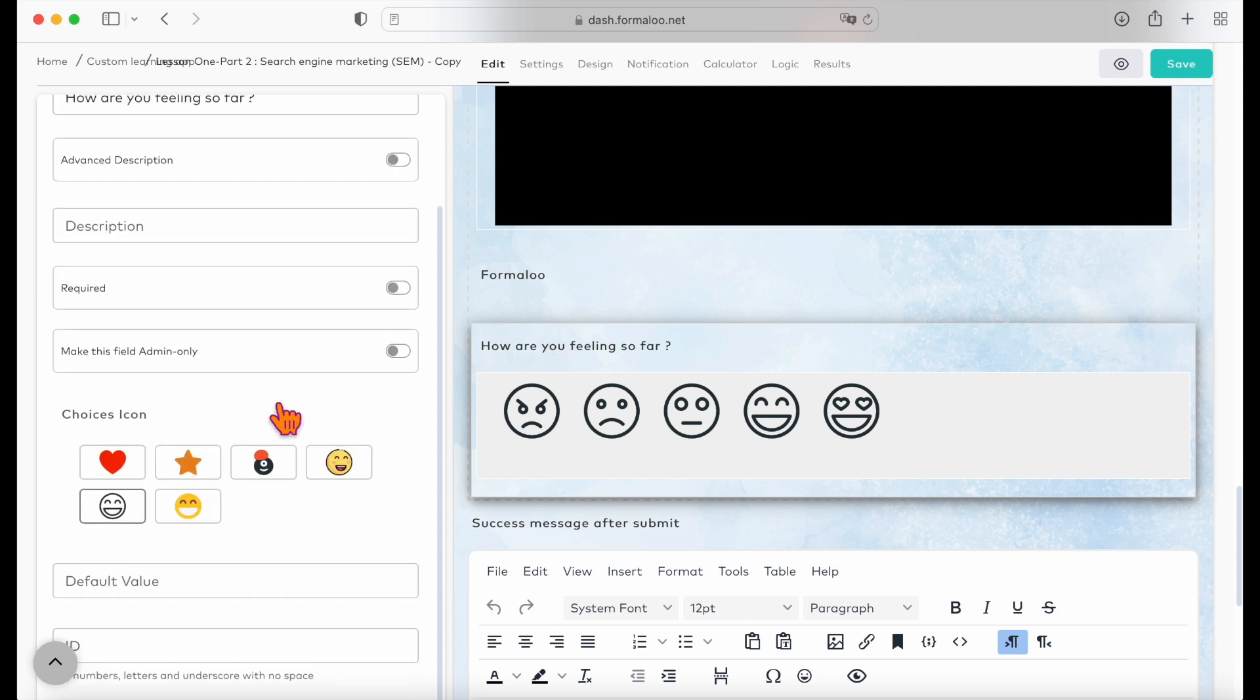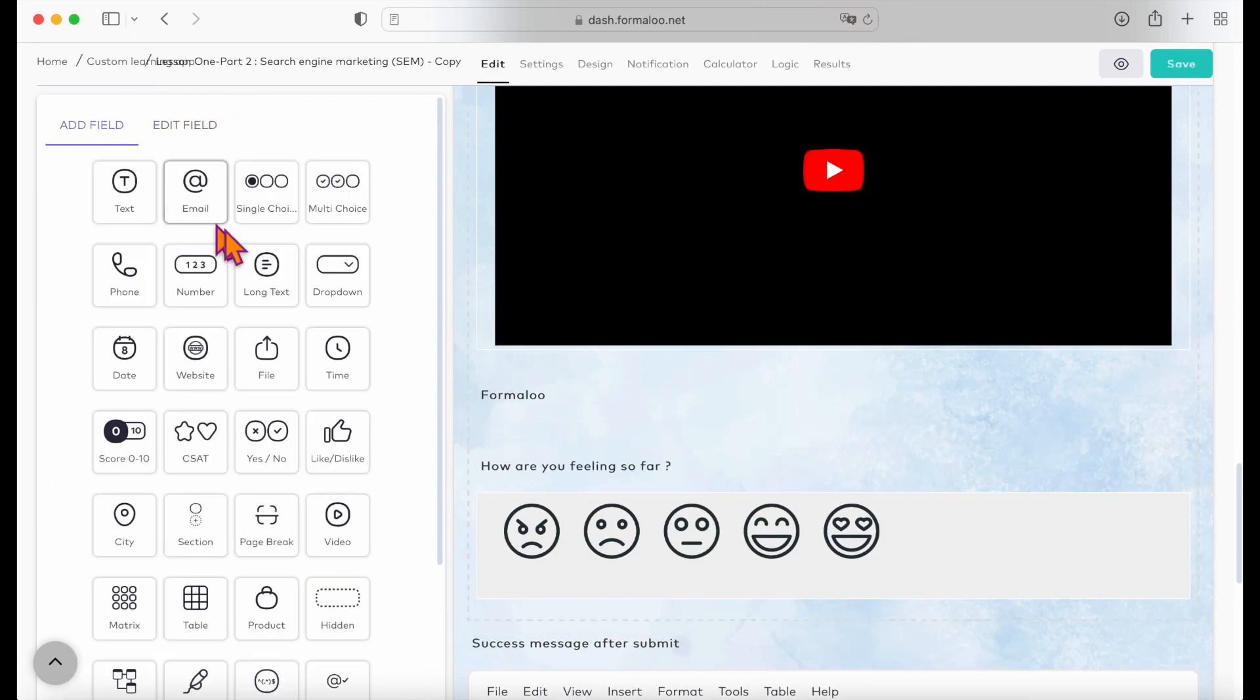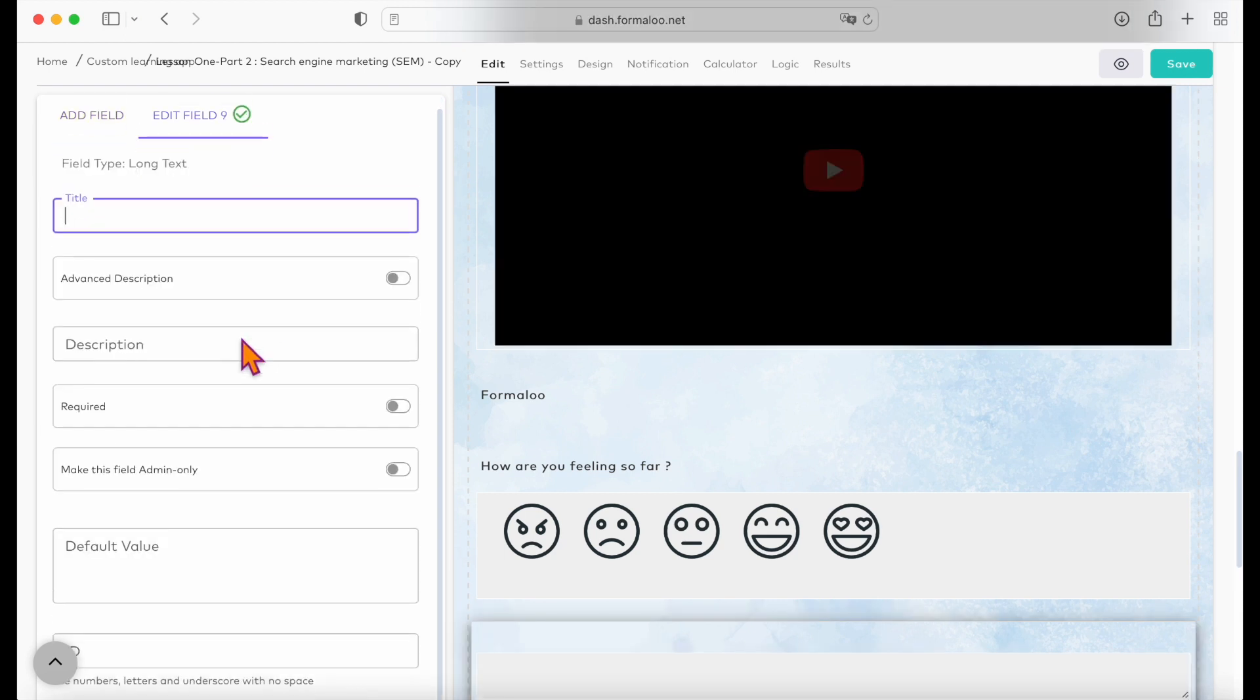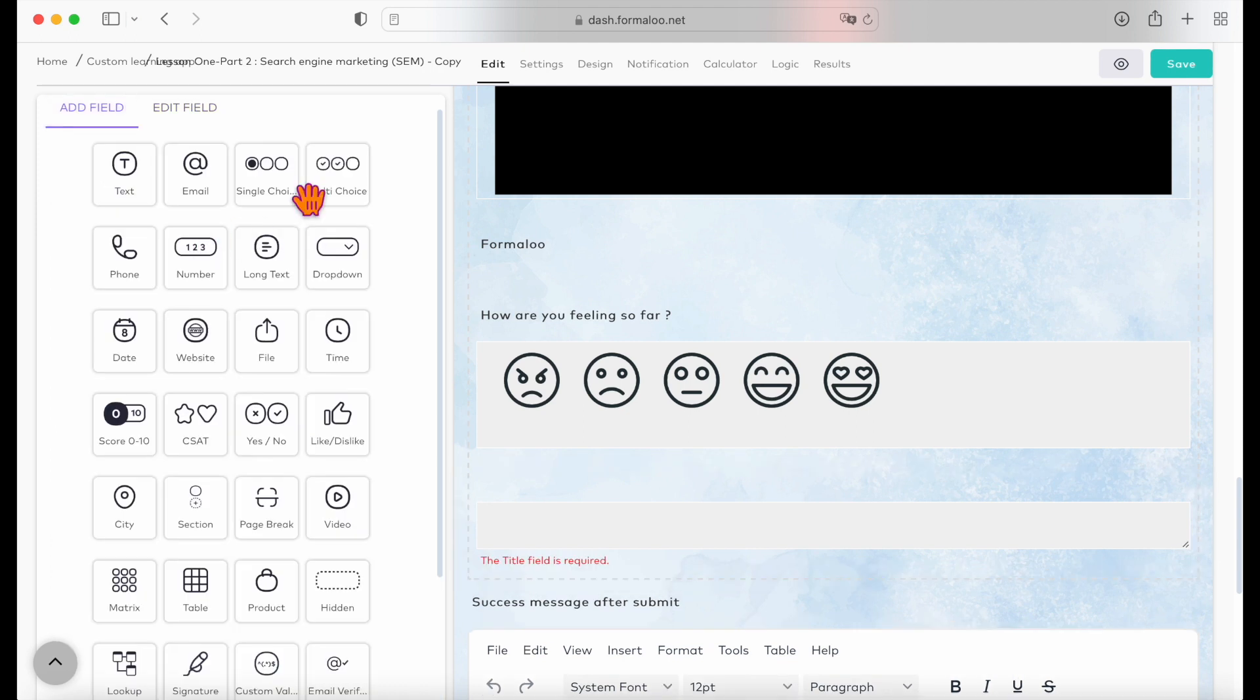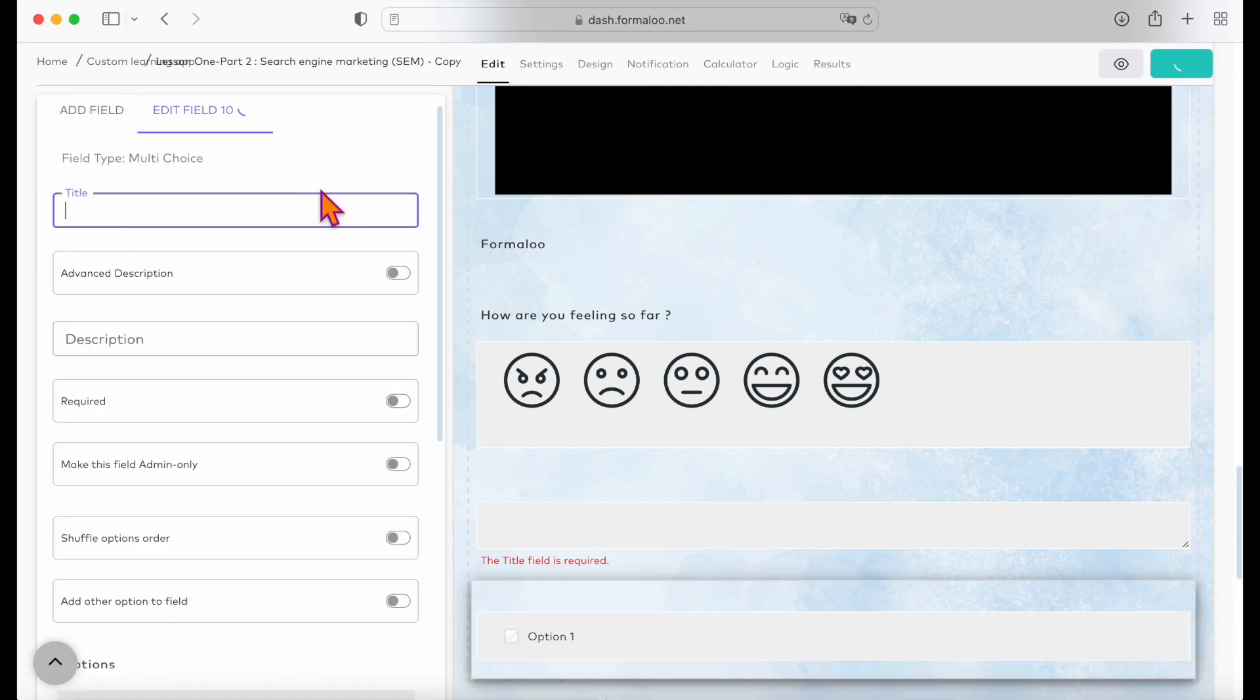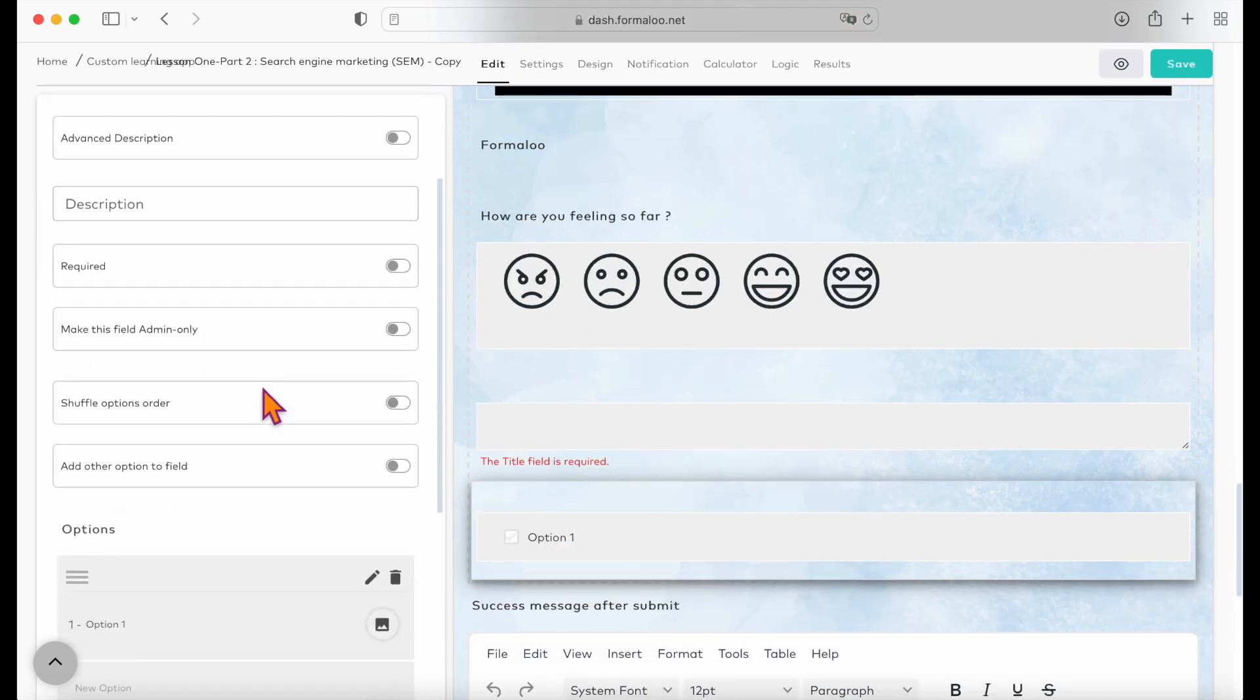You can also ask your audience to explain something in a long text format, upload files, and select a choice in a multiple choice question.